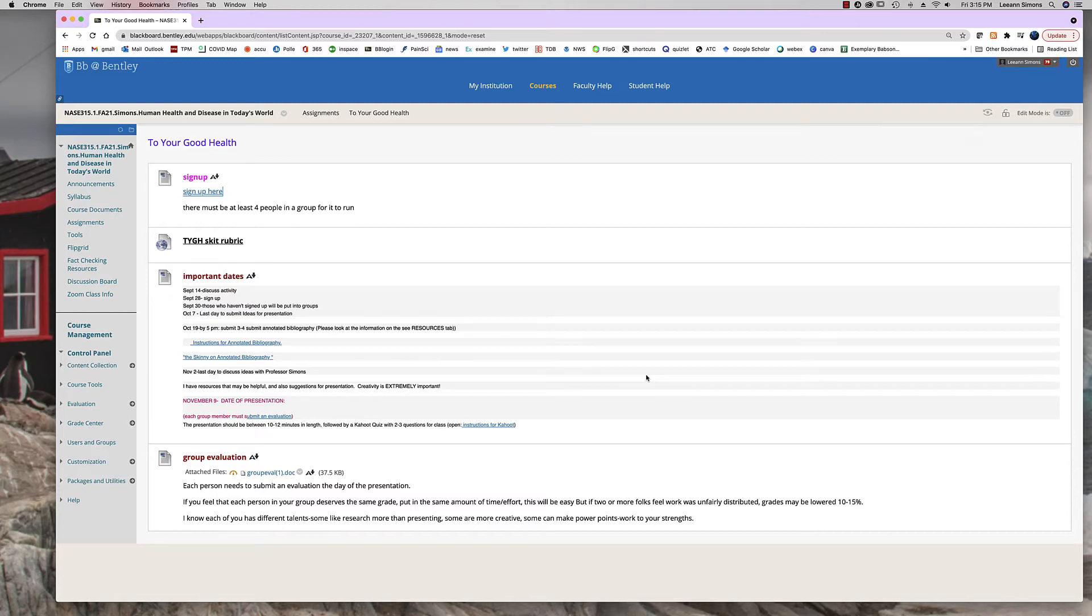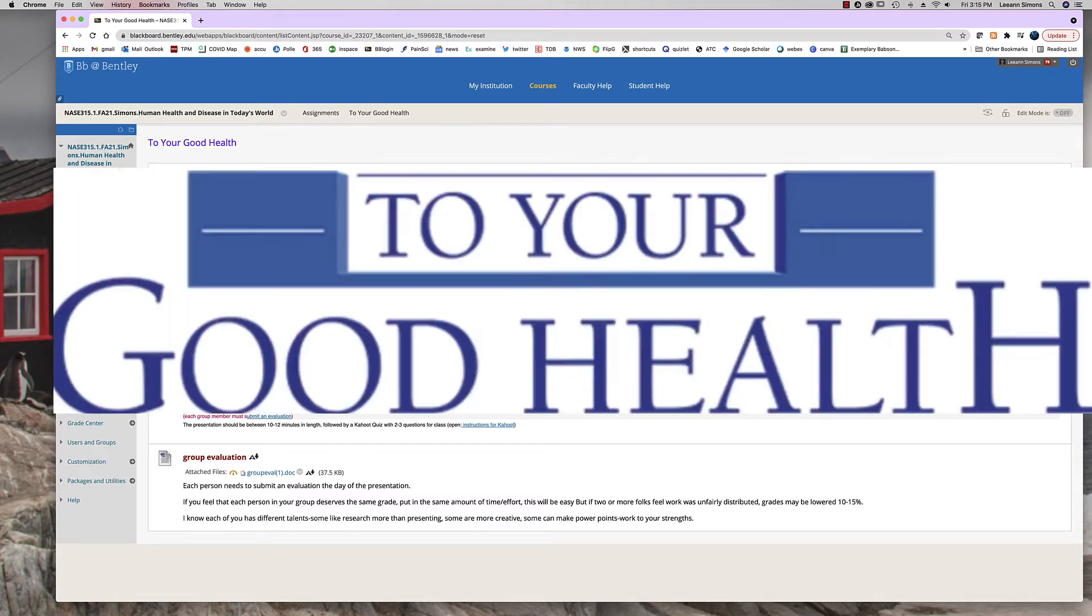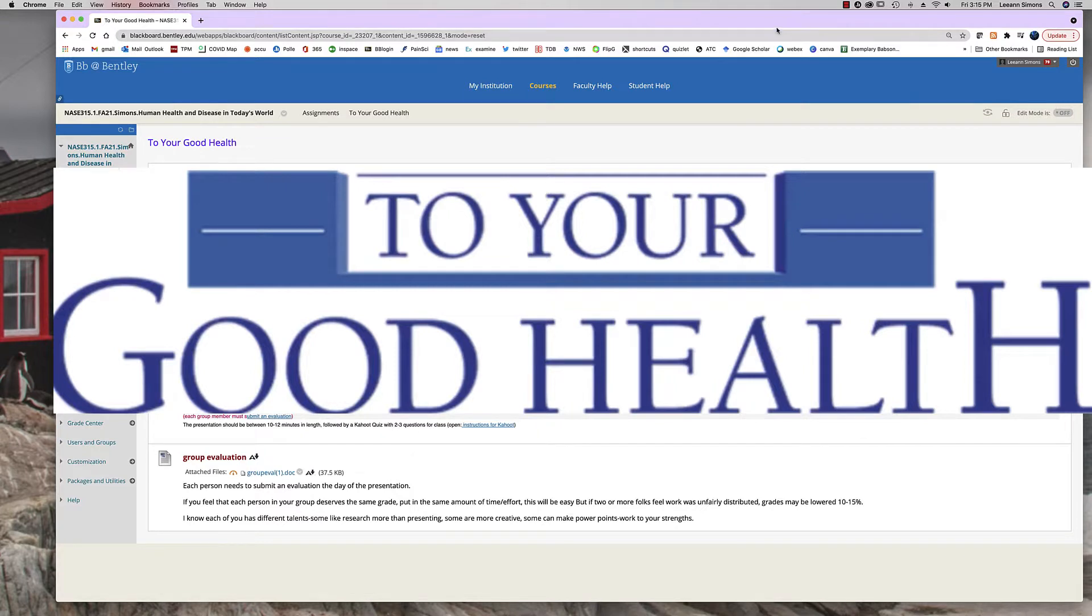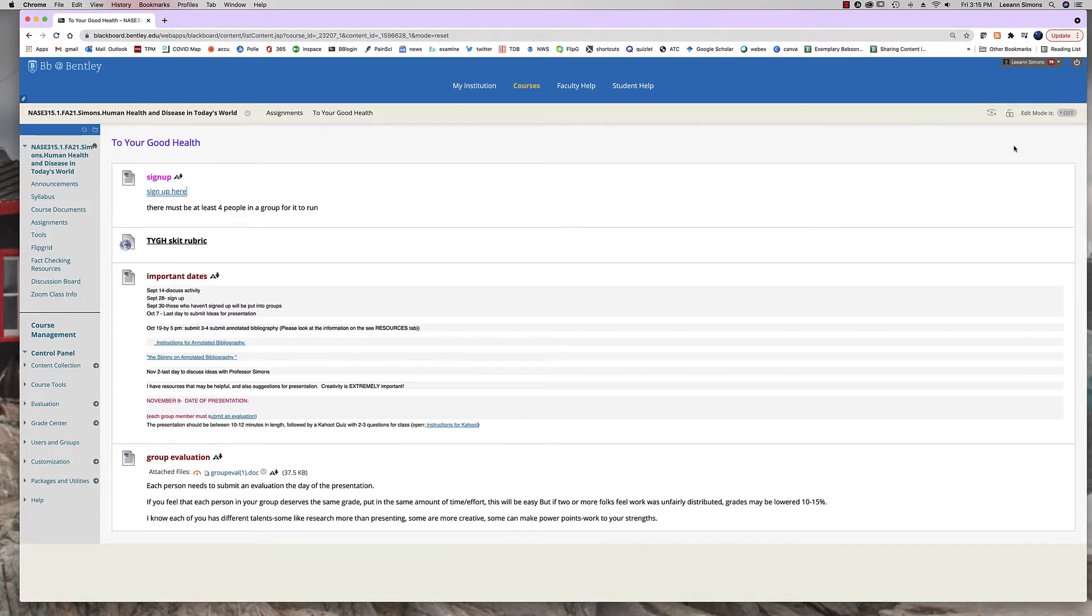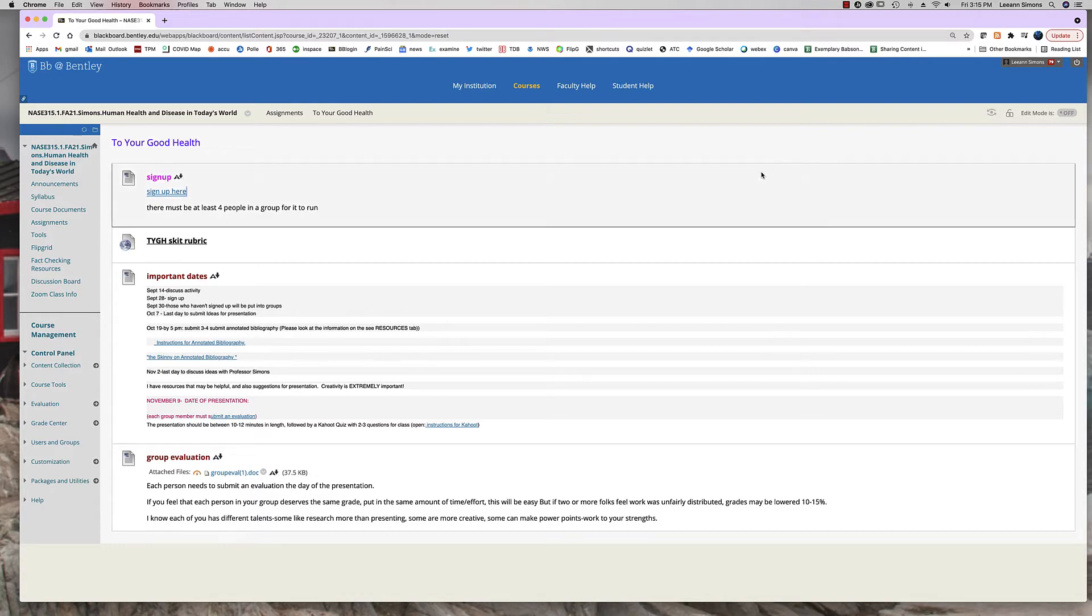Hi, let me go over the To Your Good Health instructions with you. This is going to be a one-size-fits-all video so I'm making this for the fall of 2021 but dates may change.